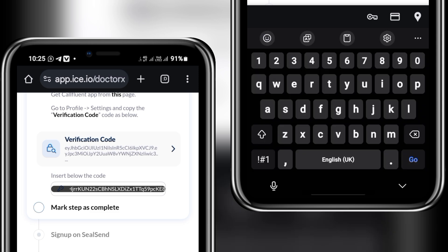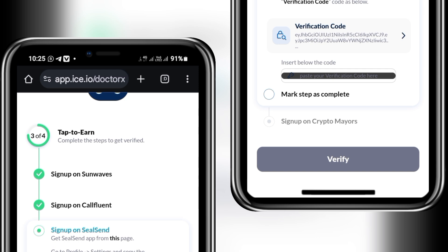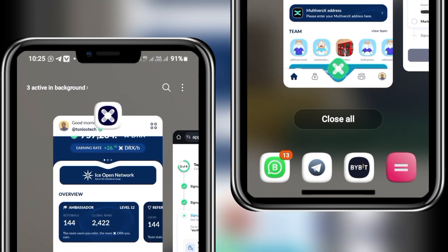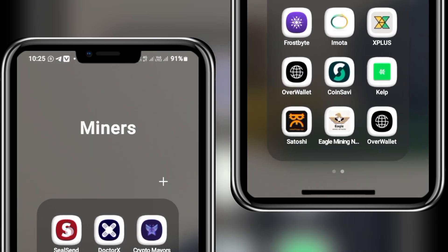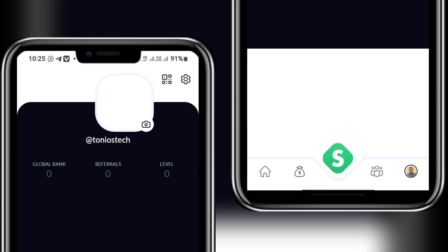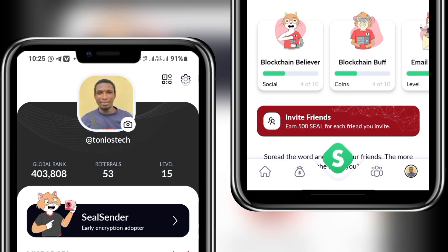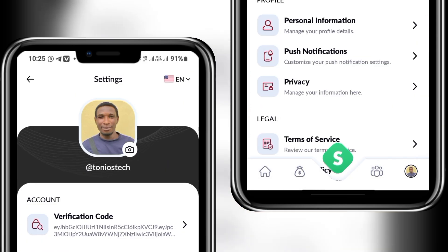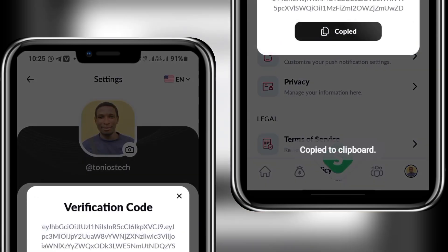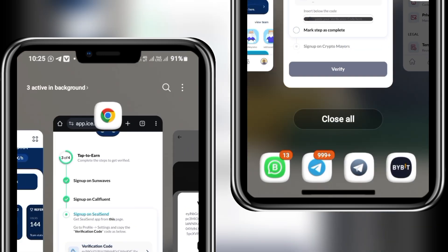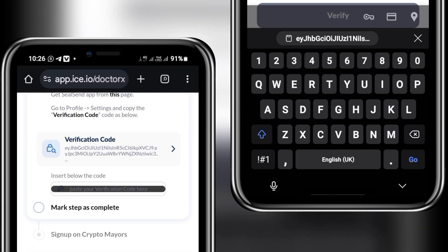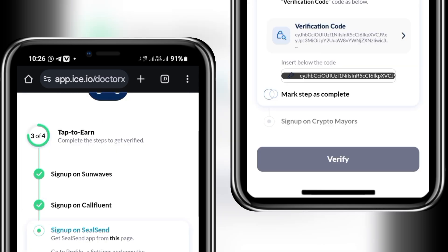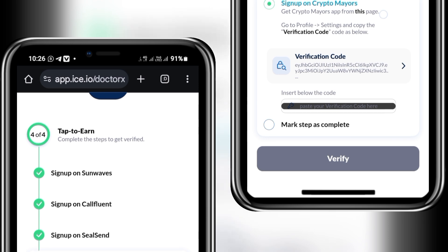Next, head into Seal Sound, which is the third project you need to be registered on. If you are not registered, download the app from Play Store or App Store and use my referral link. Once Seal Sound is open, click on the profile section, then go to settings, and here the verification code is displayed on screen. Copy it, head back to the verification page, paste in the code, and mark that step as complete.